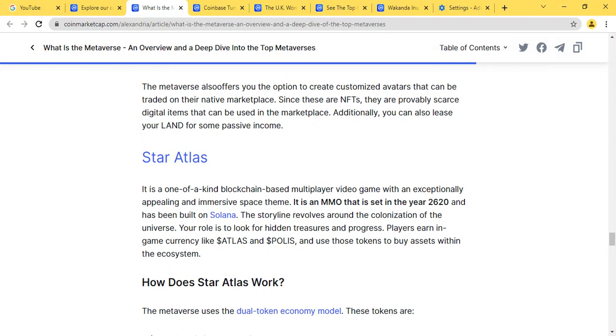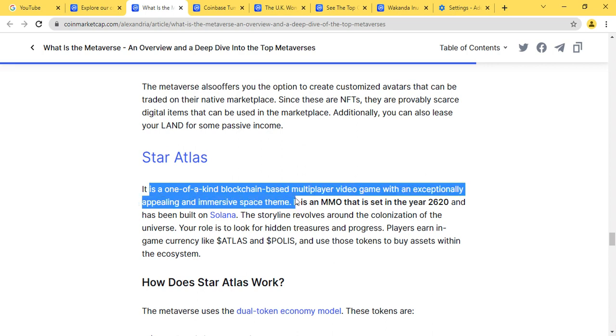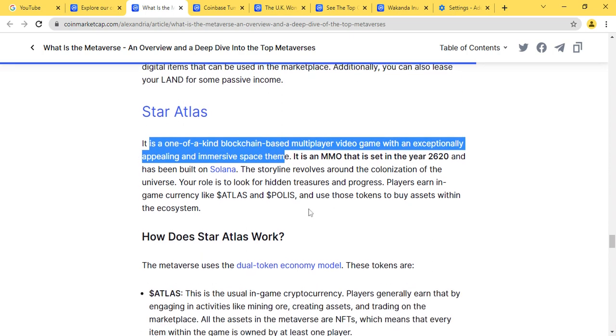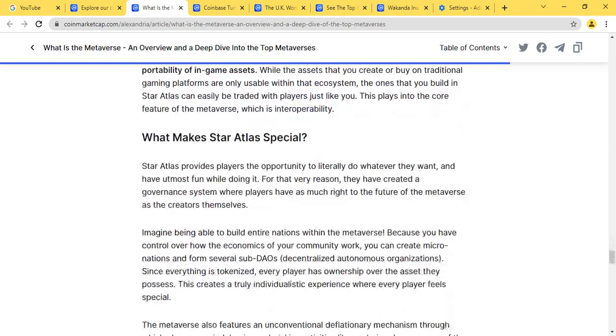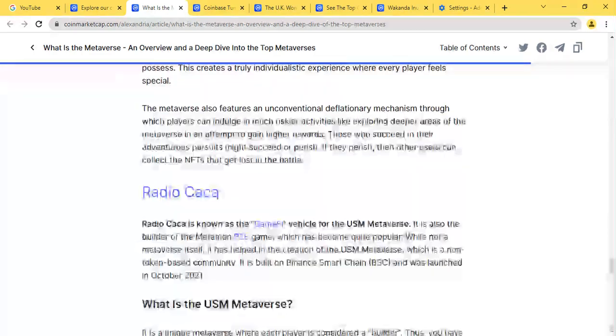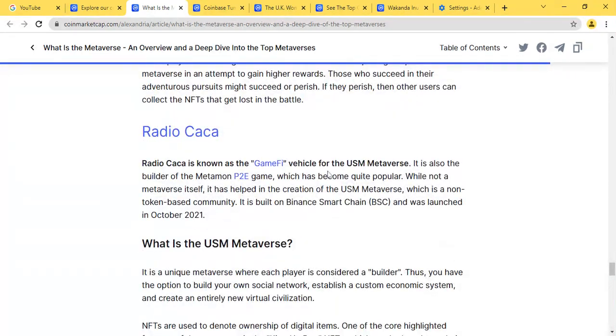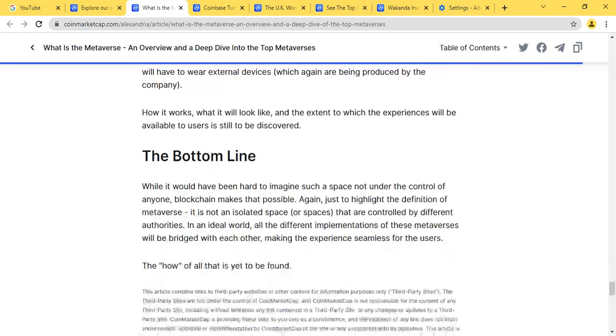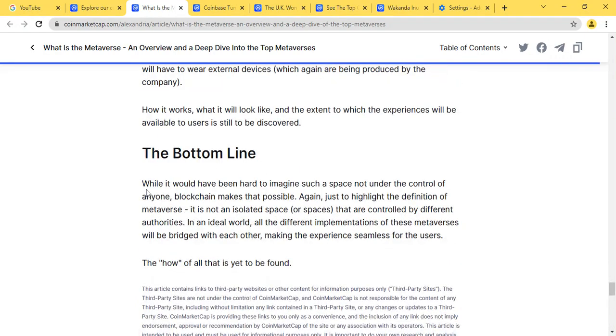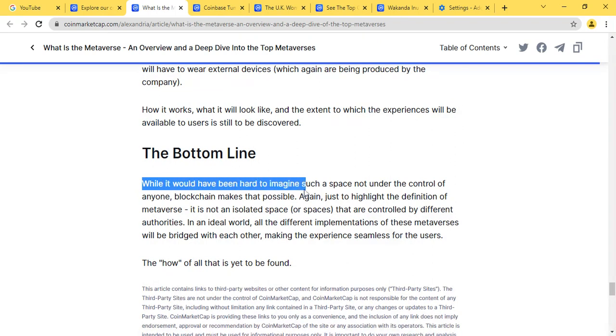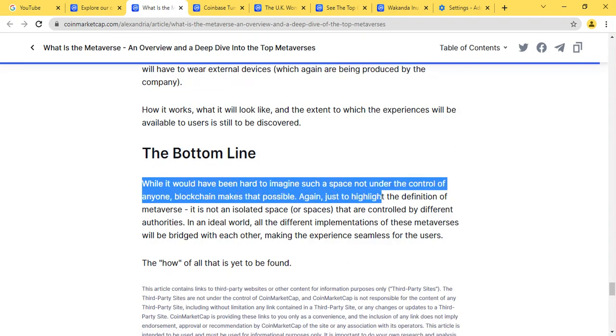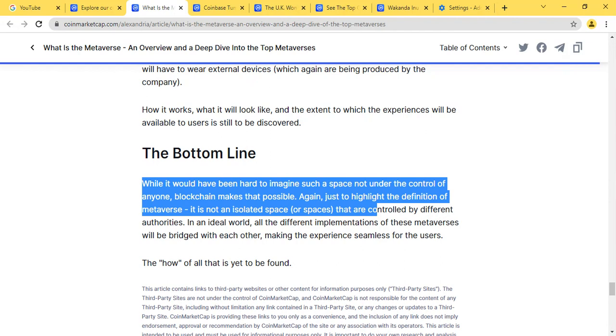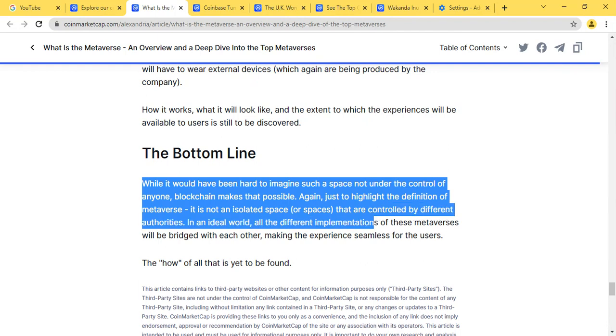We have Star Atlas, a multiplayer-based video game with an exceptional appealing space theme. Then we have Radio Cacao also, a game-based platform. The bottom line is that while it would have been hard to imagine such a space not under the control of anyone, blockchain makes that possible. Again, just to align the definition of metaverse, it is not an isolated space or spaces that are controlled by different authorities. In an ideal world, all the different interpretations of these metaverses will be bridged with each other, making the experience seamless for the users.